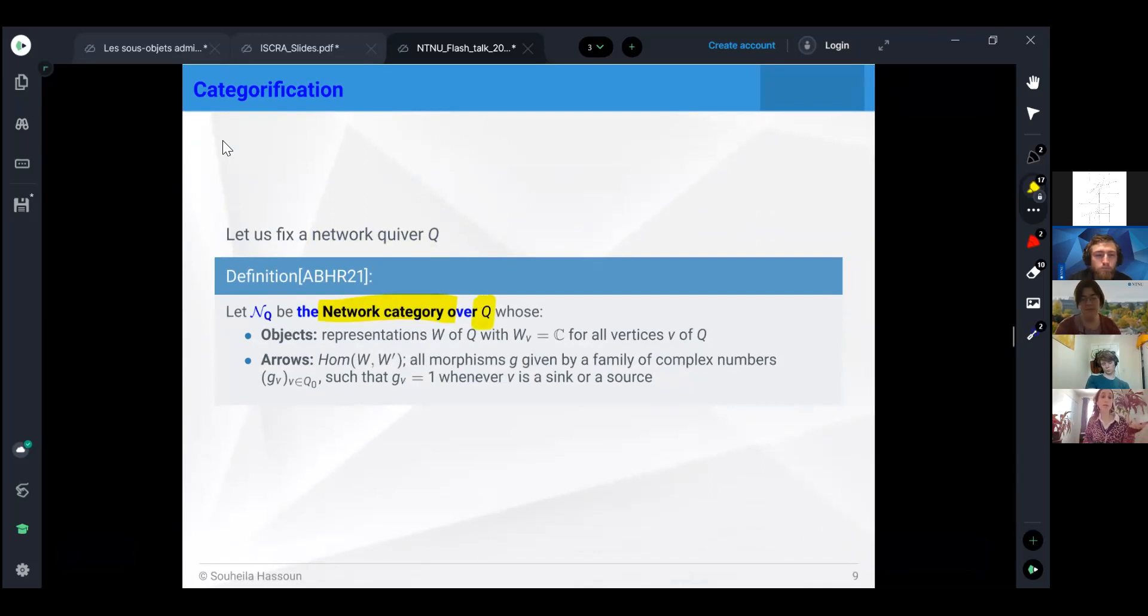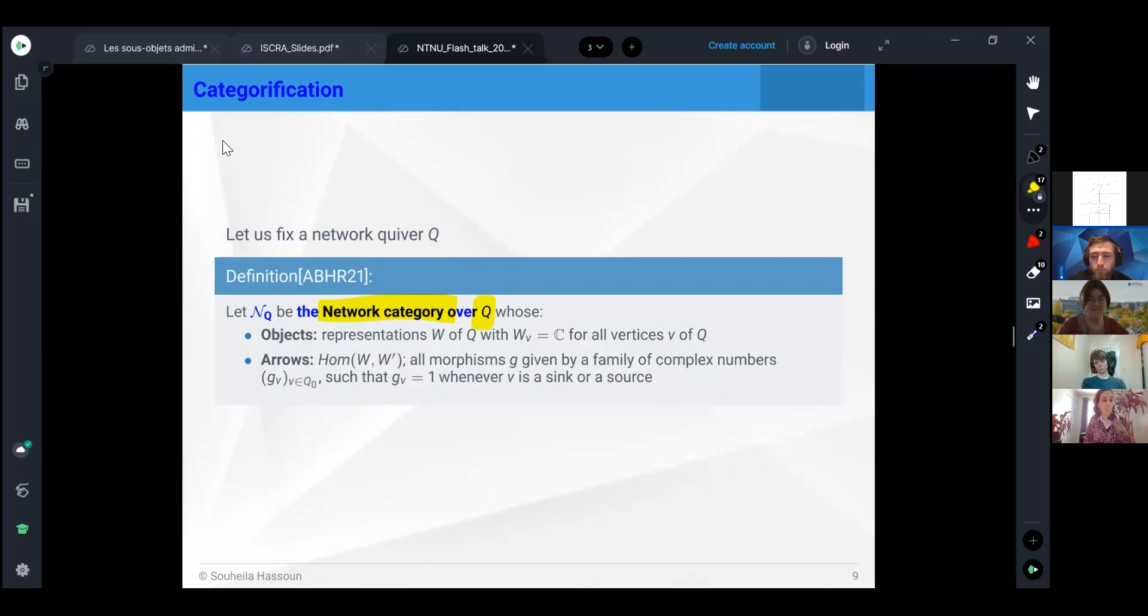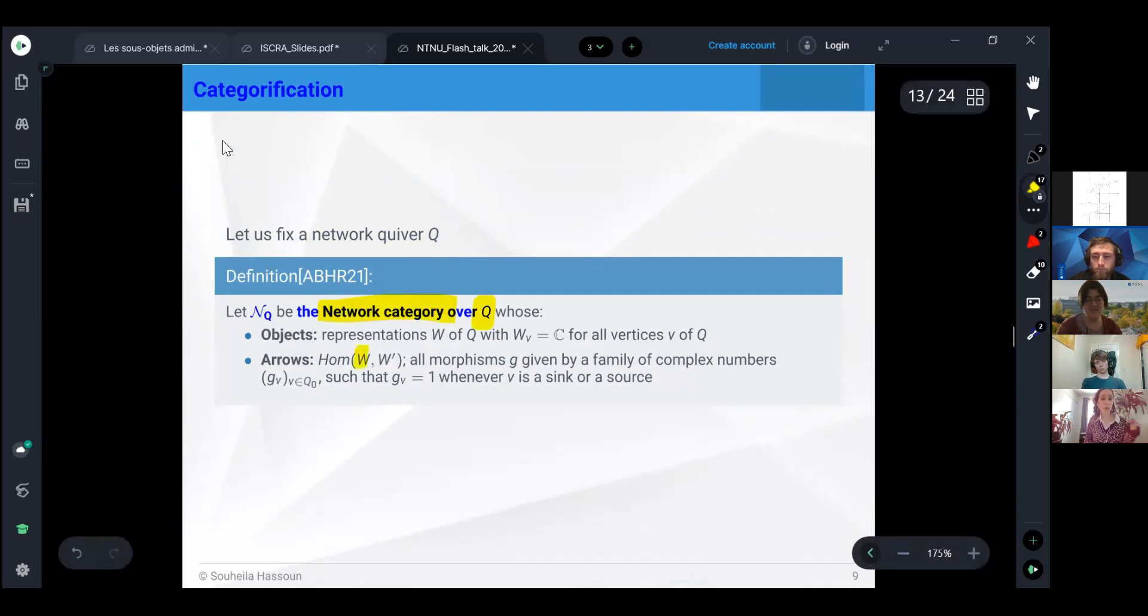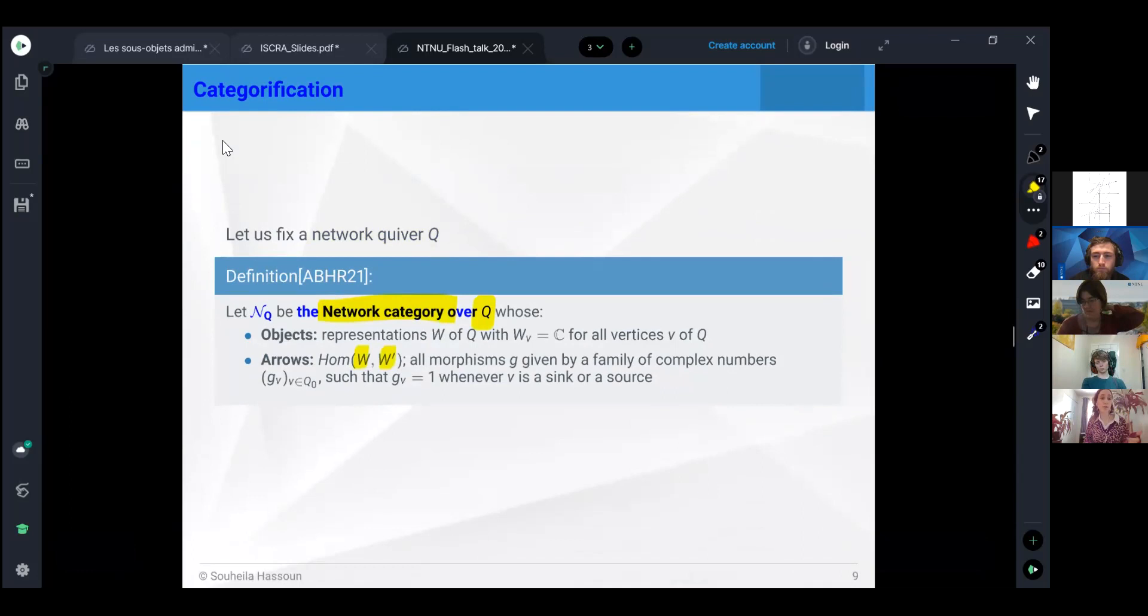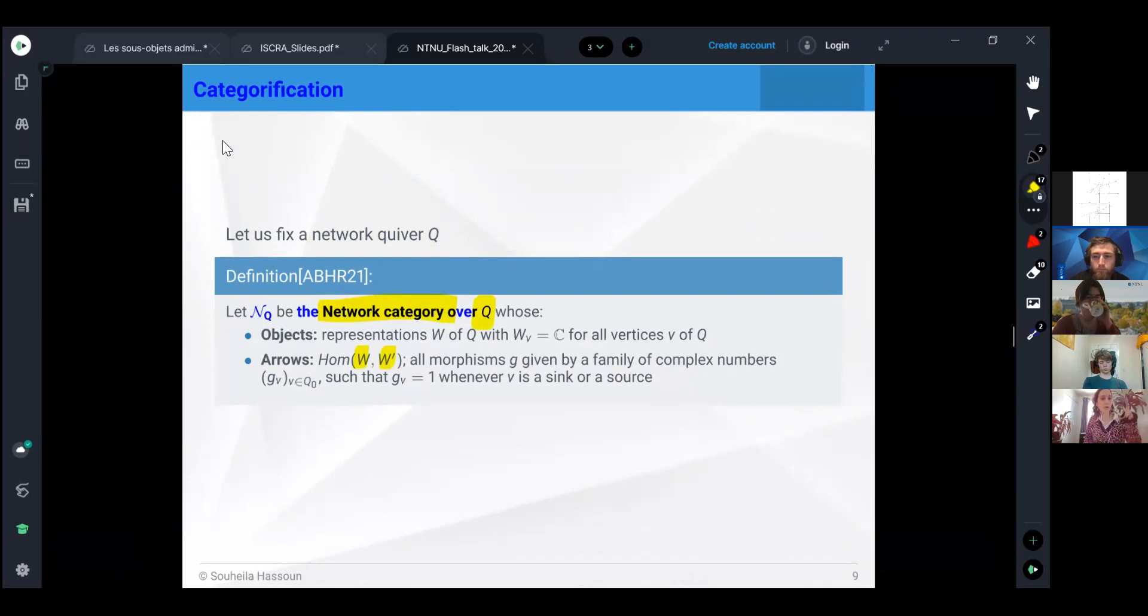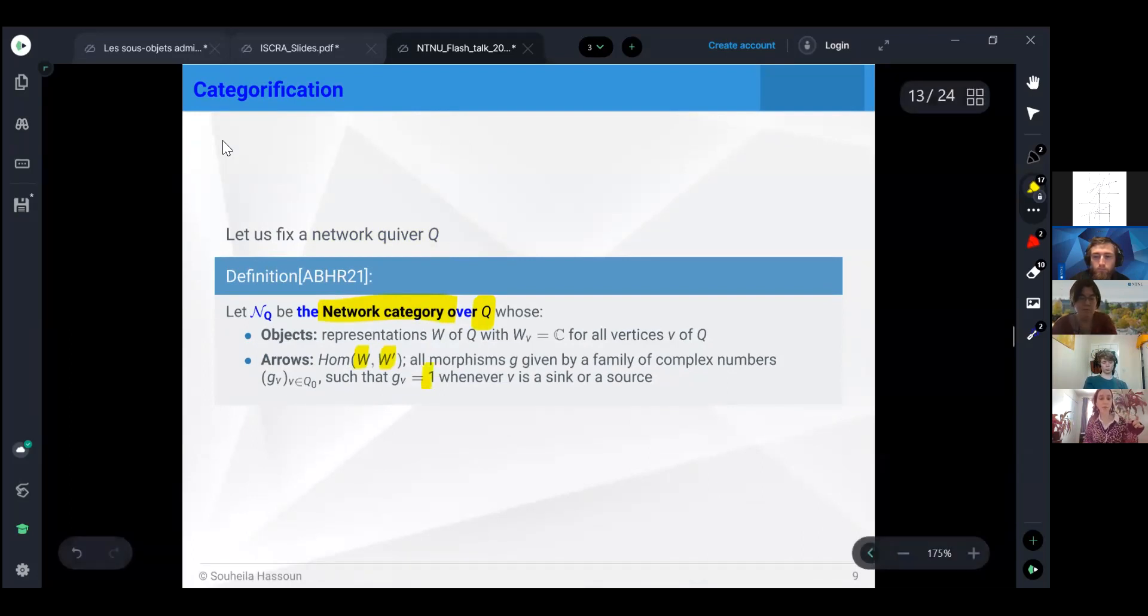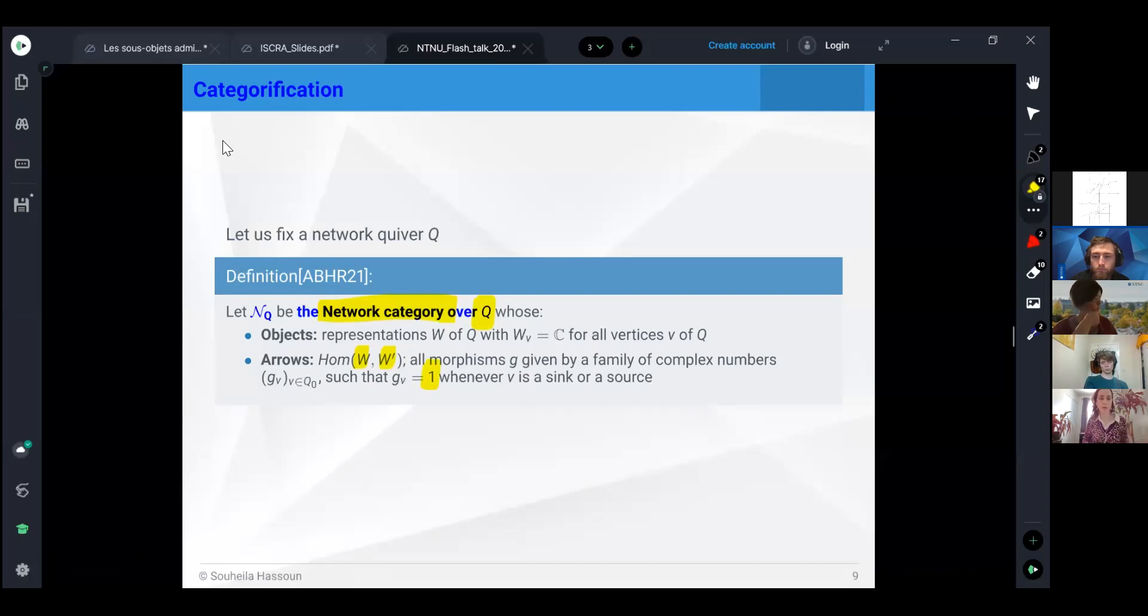Having objects, the thin quiver representations, so one-dimensional vector space associated to every vertex. The arrows are given by the morphisms, where if we take two thin quiver representations, the condition we want is that between two vector spaces that represent a sink or a source vertex, we want this map to be the identity between C and C, so the scalar one. That's our category.